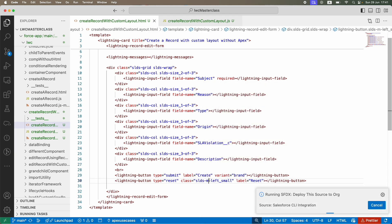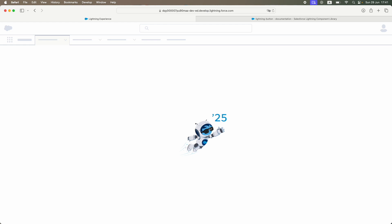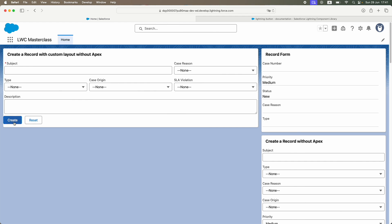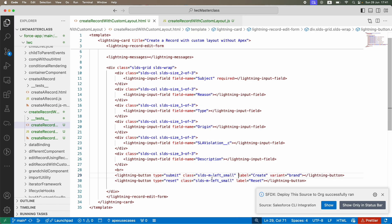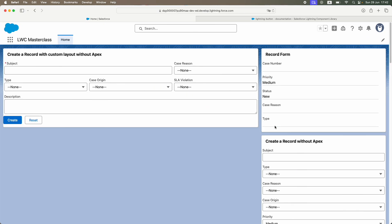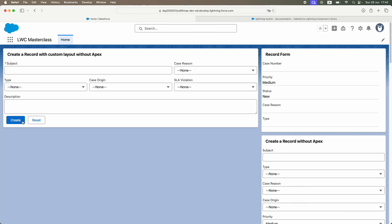After refreshing, the space between the buttons has appeared, the Create button is blue, and Subject is marked required. The Create button is also stuck to the border so I'll add the same slds-margin-left_small class to it. Deploy and refresh — looks much better. You can also center the buttons using slds-align_absolute-center.